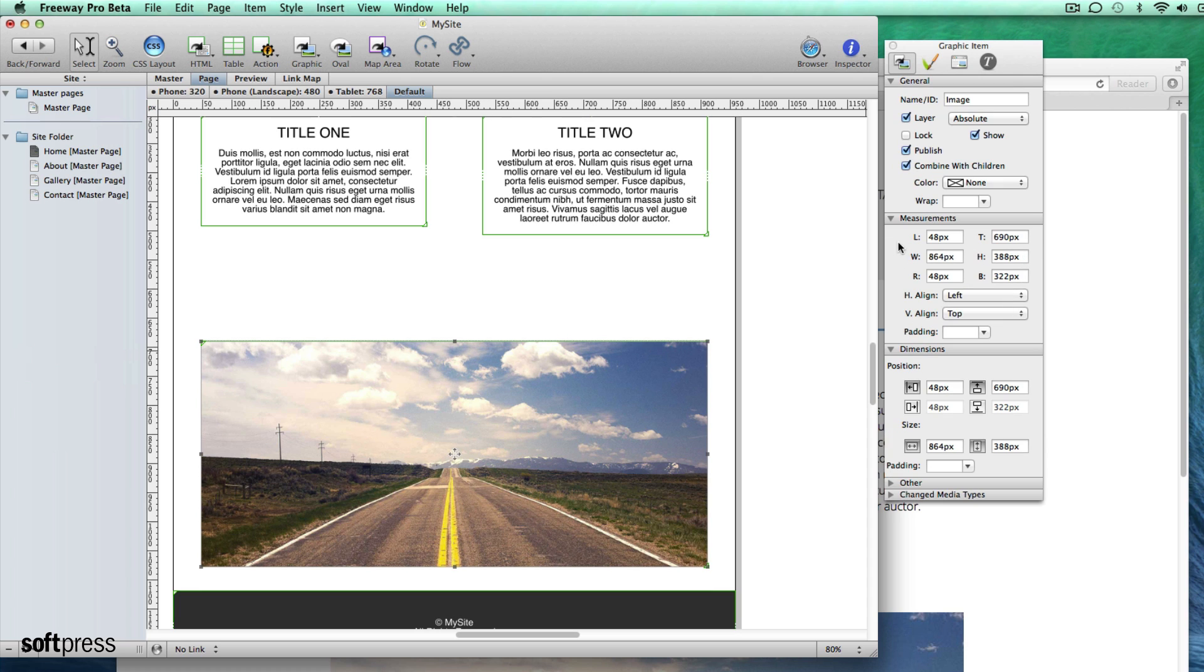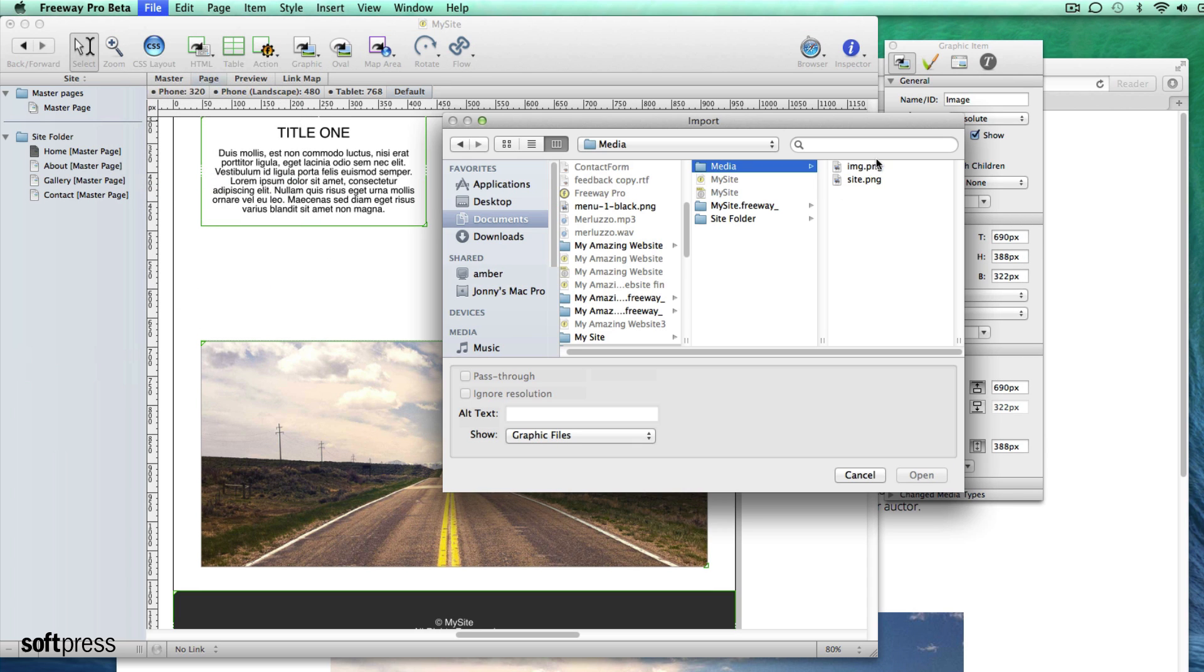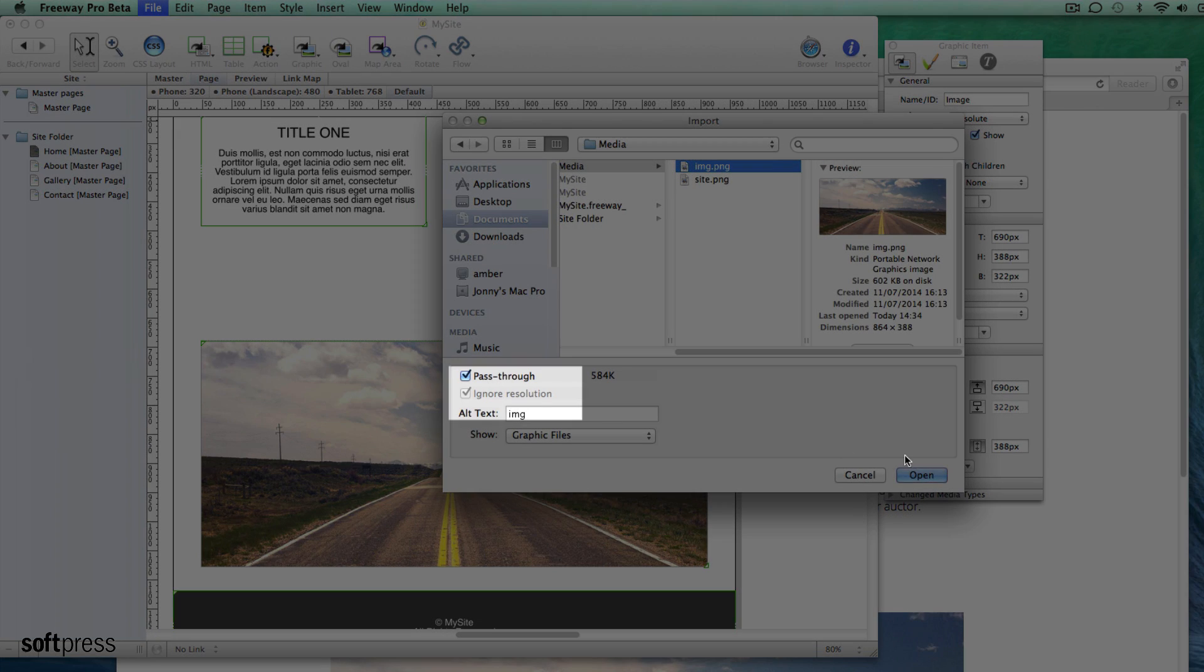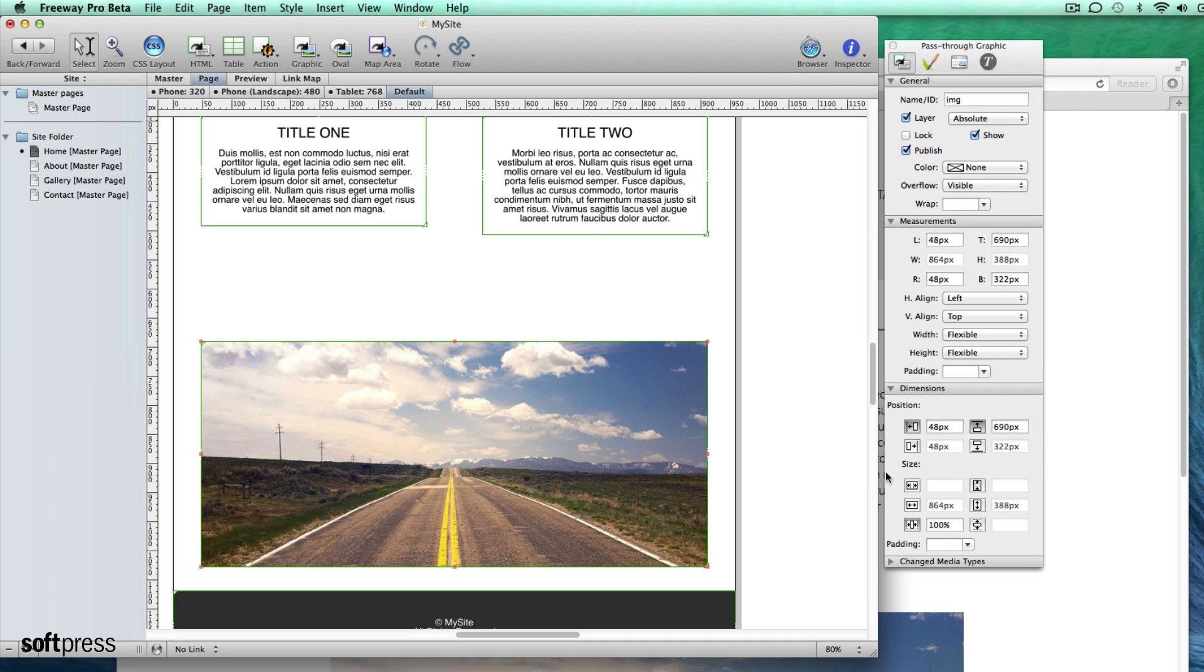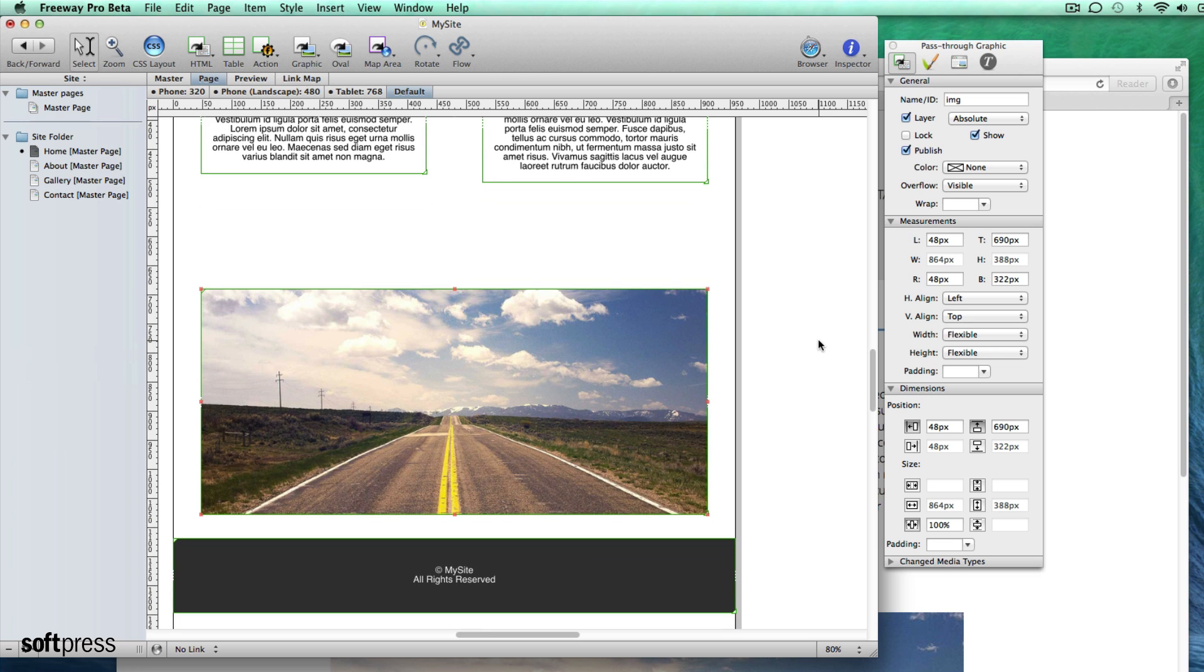You can now make images flexible and change their size between breakpoints but to do so they must be imported as pass-throughs. Freeway doesn't optimize or allow any cropping of pass-through images, it just passes them straight through to your site folder when you publish so you need to make sure that they're the right size and optimized before importing them.